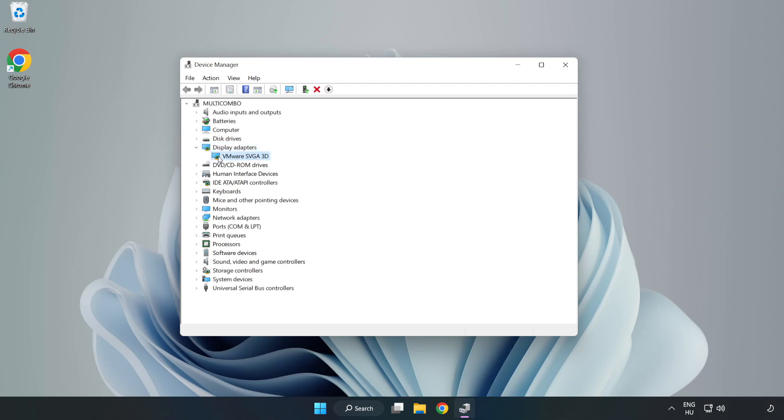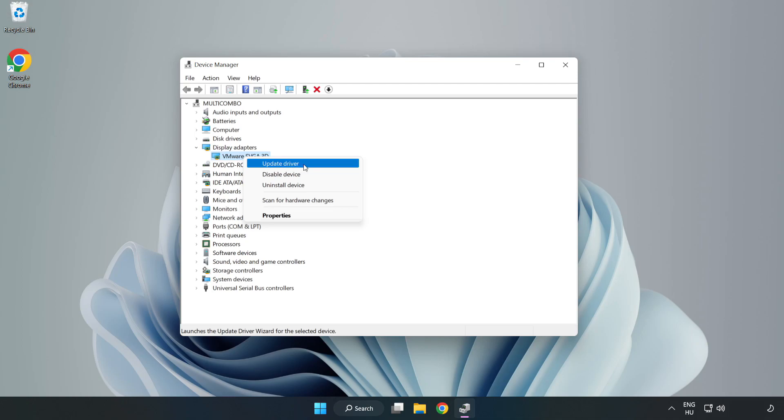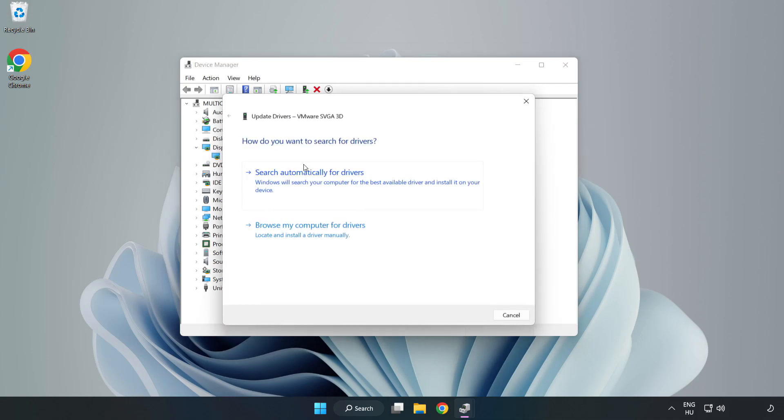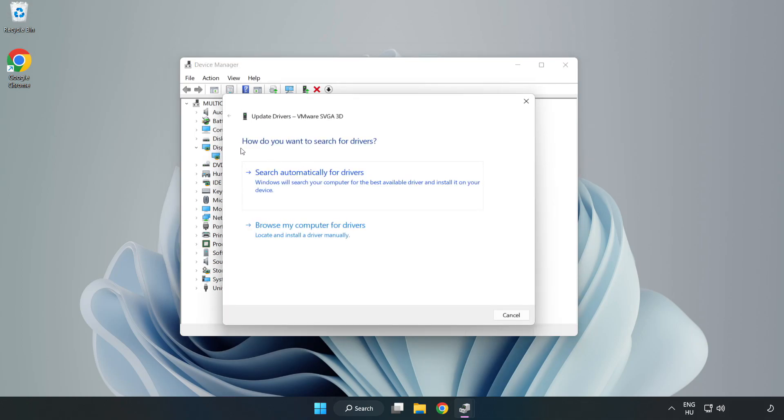Select your display adapter. Right click and update driver. Search automatically for drivers.